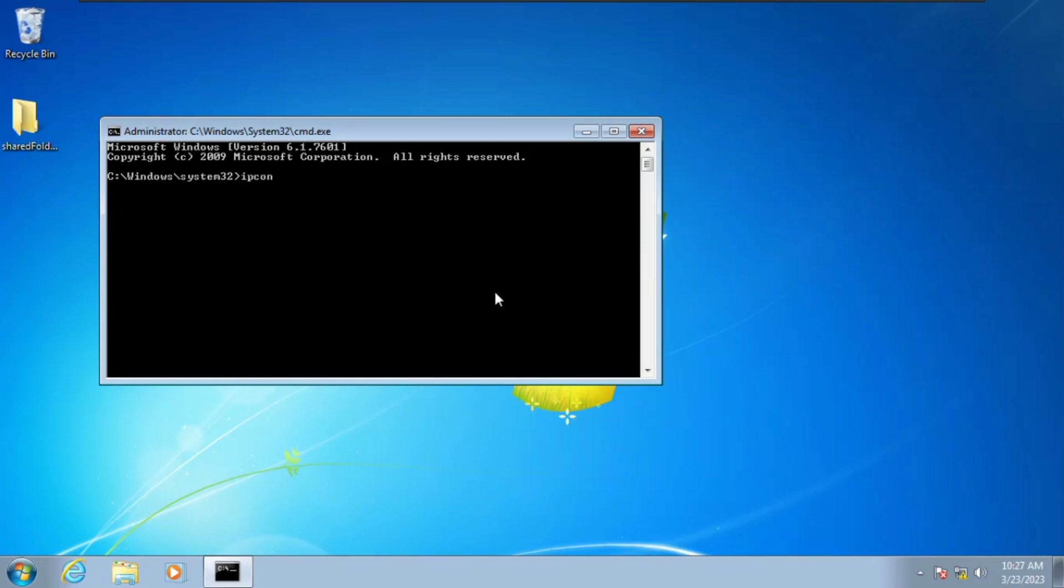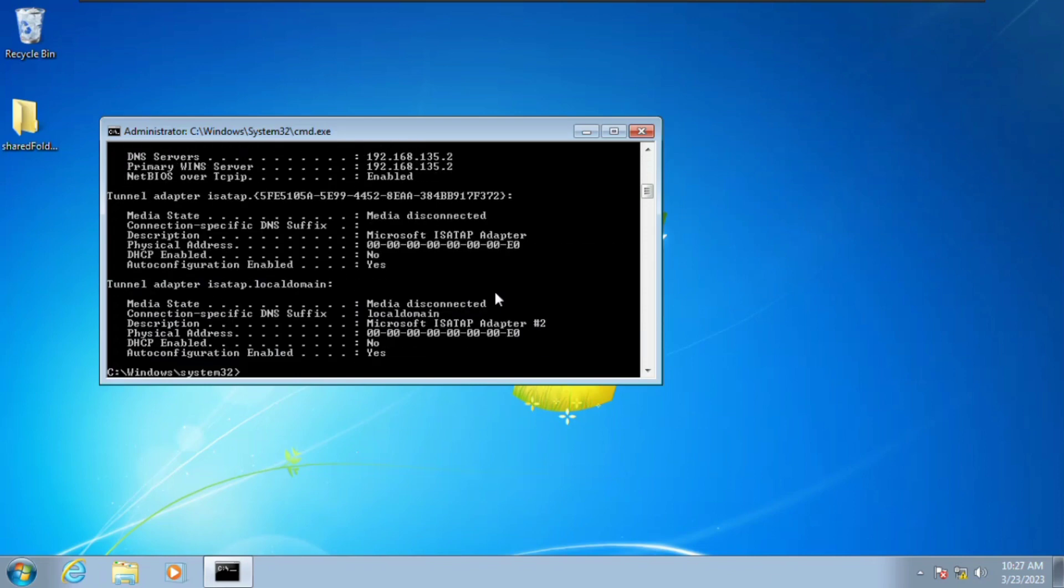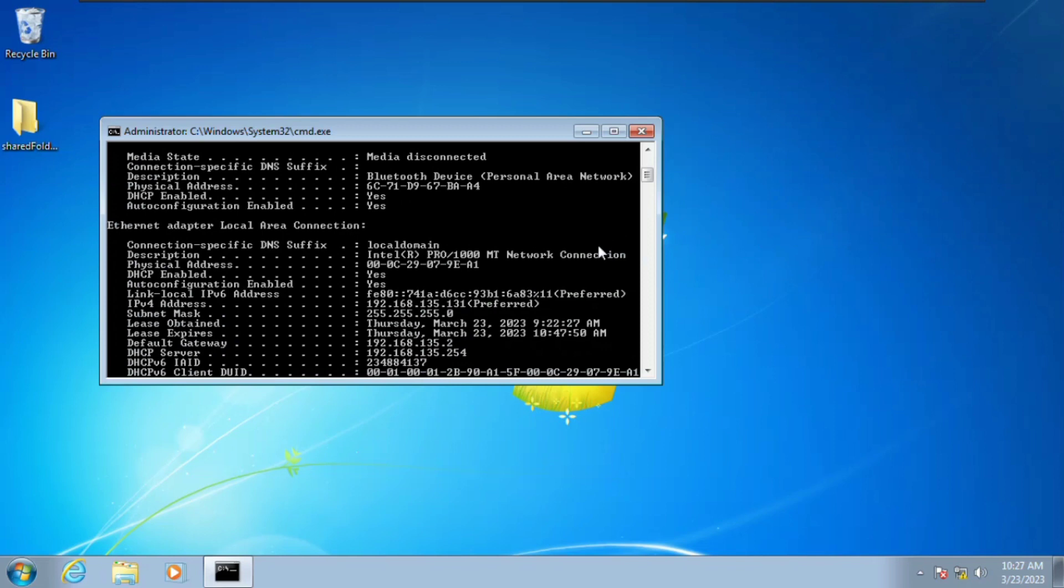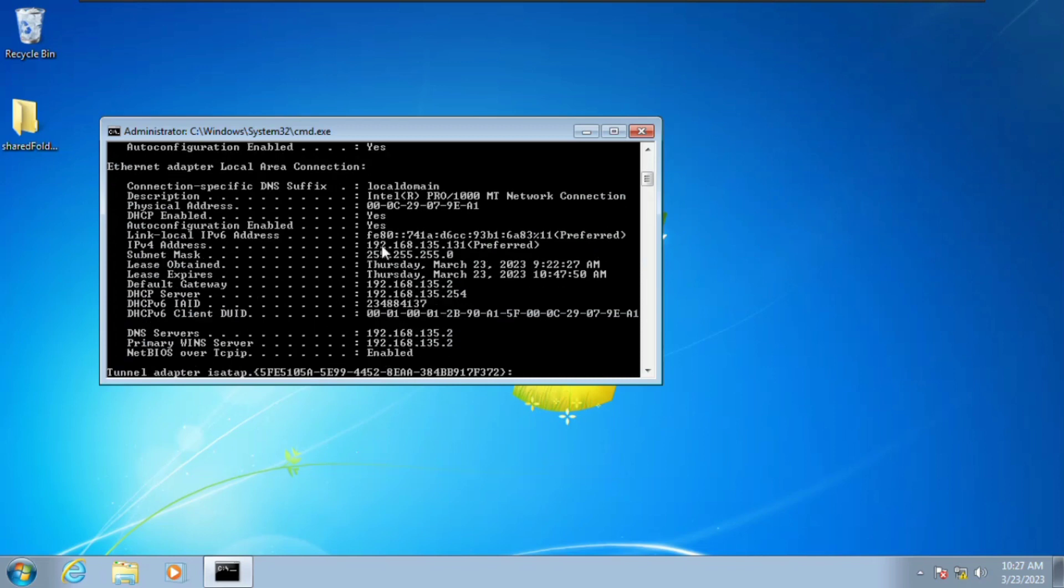Here I'm going to enter a command ipconfig /all. This is going to give us our IP address, our subnet mask, our DNS server. Here we have our IP address which is 192.168.135.131 and we have our subnet mask here.